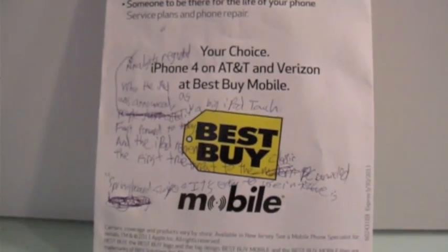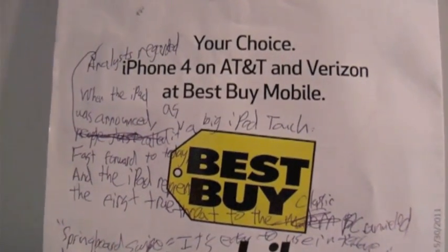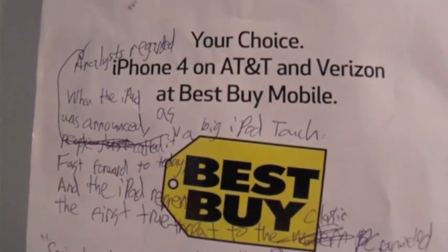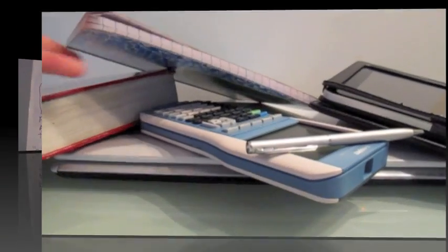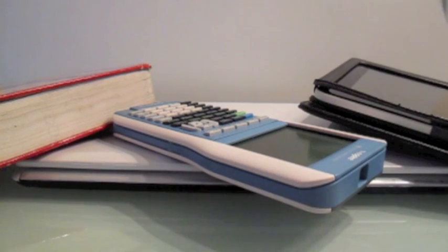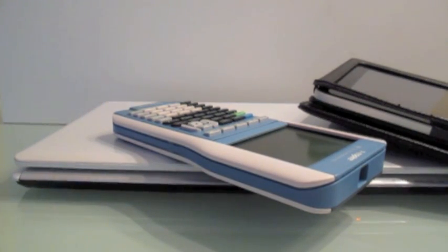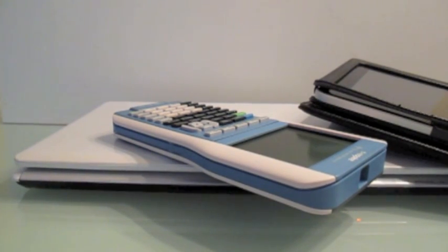And the next time you get that spur of the moment idea, just grab the nearest piece of paper and jot it down. No iPad necessary. So go on and grab the notebook, the pen, and your history textbook and get started.